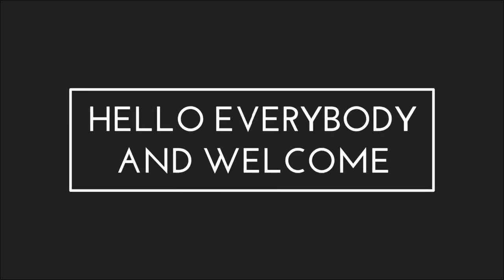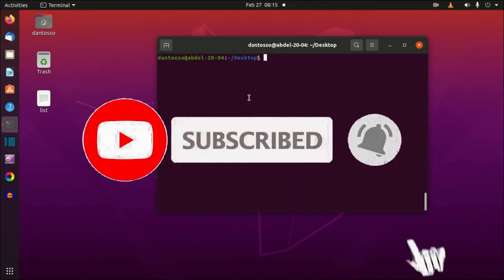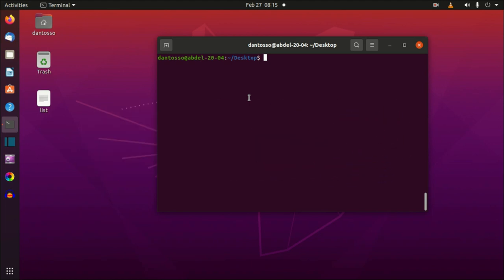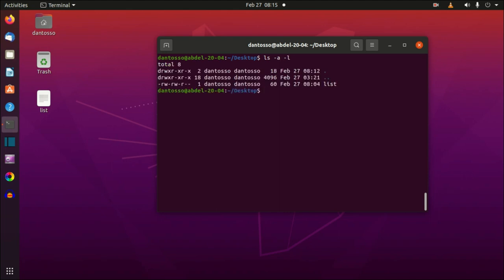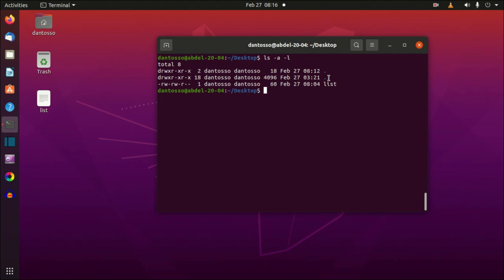Hello everybody, and welcome. In this video we will continue with the basics of the Linux command line. We need to understand the structure of a Linux command. We saw earlier the ls command, which shows the actual listing of a directory. ls is the command, but we can give some options to it. For example, we saw that we can add -a and -l, so -al. The -a is an option and the -l is an option. The dot is the actual directory and the dot-dot is the directory above it.